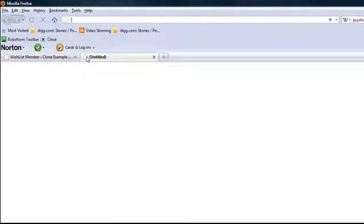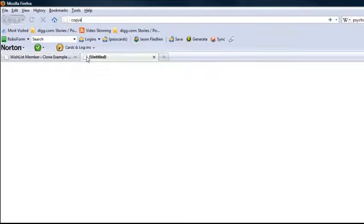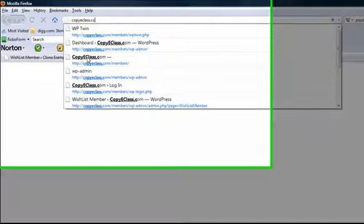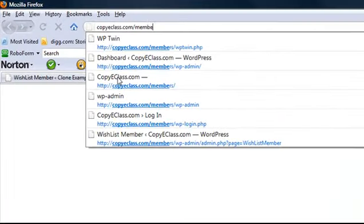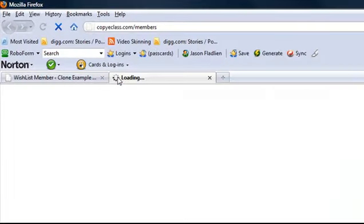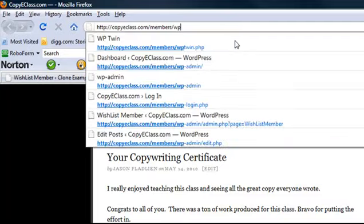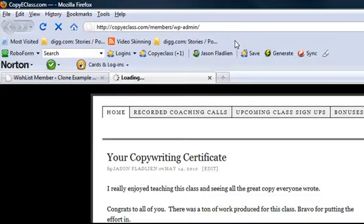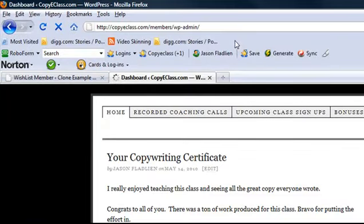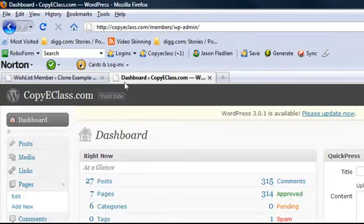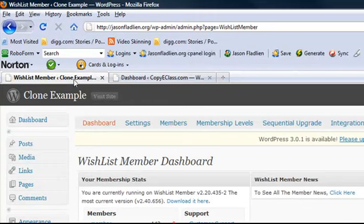Because if we go back over to copyeclass.com slash members. And actually, let's log in there as well so you can see the difference between the two. And you'll find there are no differences between the two other than one thing. This has a different title. That's the only difference. So the title we specified is different.